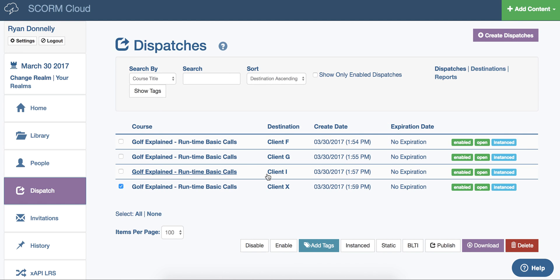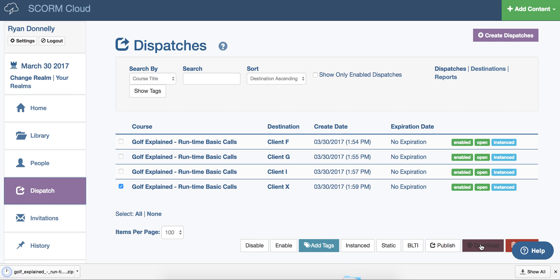The most common way to share a dispatch is to click download, and this will export a simple SCORM 1.2 proxy file that can be imported into any SCORM 1.2 compliant LMS.